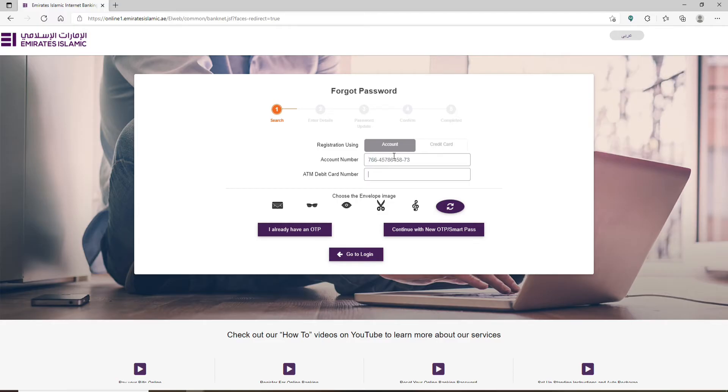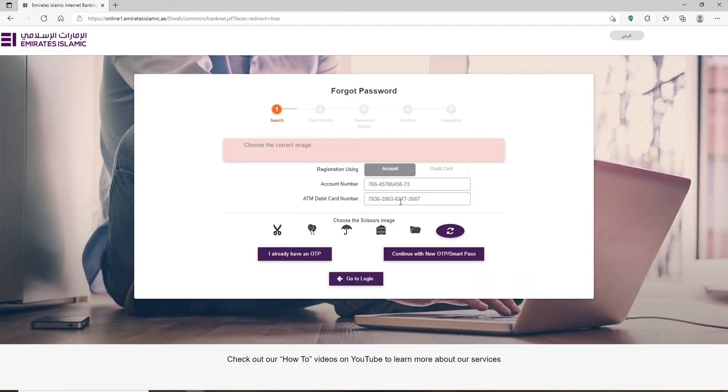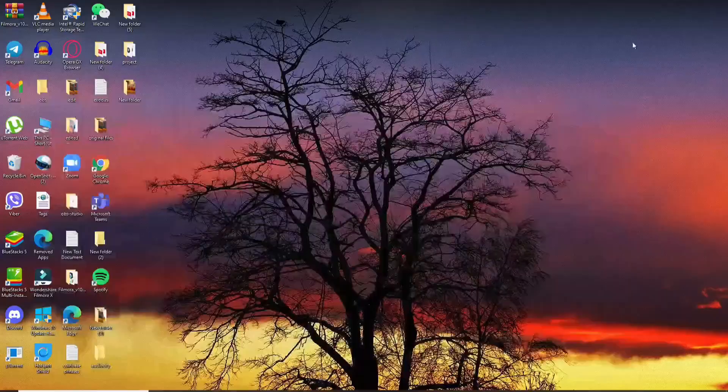After you do that, go to the next field and type in your ATM debit card number. Finally, typing in all of your information, choose one of the images that has been mentioned on the display. Click on Continue with New OTP Smart Pass.